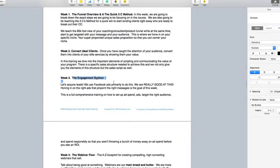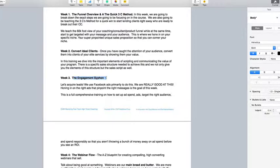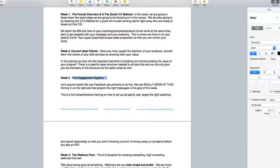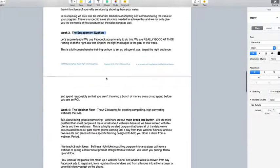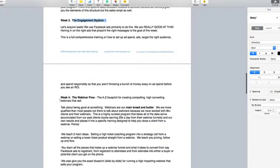which is the engagement siphon. And this is where we talk about acquiring leads, using Facebook ads, the type of content that you need to put out there to really hone in on your message. Because the message is the biggest thing. The ad spend, targeting the right audience, and spending responsibly. That's really what three is about.